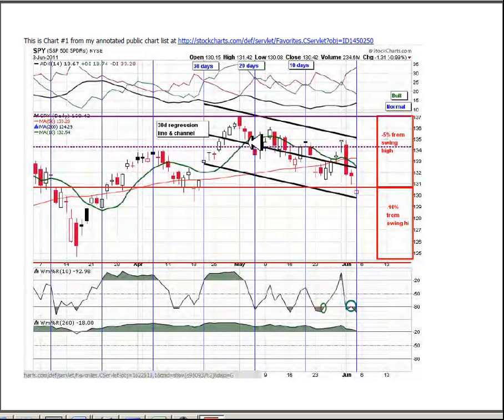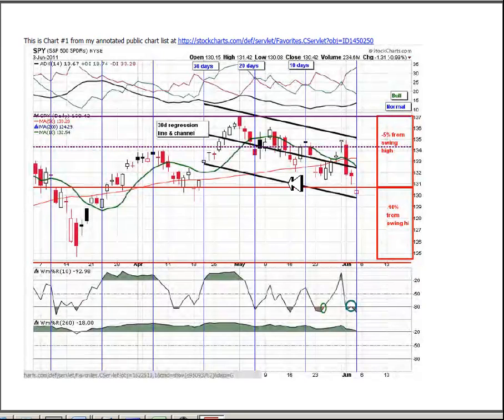The solid black line in the middle is the 30 day regression line which has rolled over and is sloping downward. The outer two black lines are the channel of the regression line formed by the maximum excursion during the look back period which was the 30th day ago.